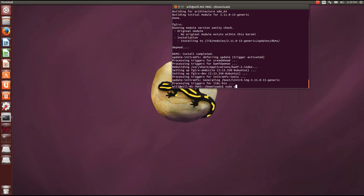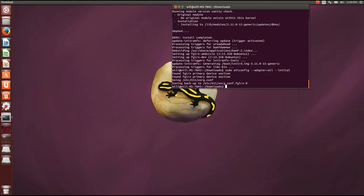So what we need to do now is run sudo aticonfig --initial. And if you are running Crossfire, you need to add --adapter=all and then --initial. Hit enter — it found the fglrx primary device and found both of my devices. At this point you would just need to reboot.